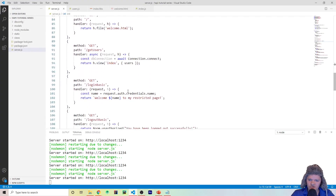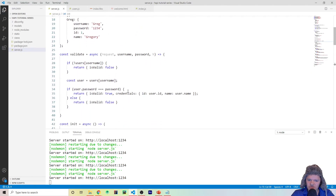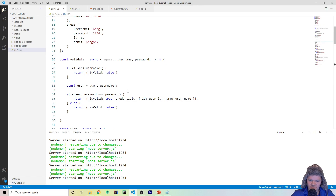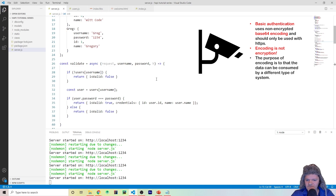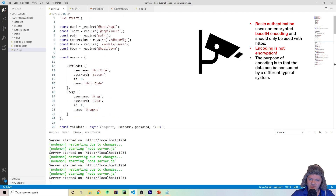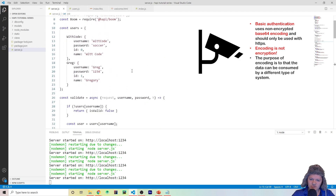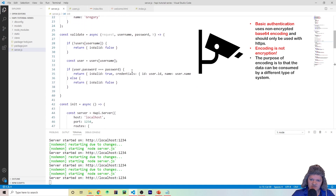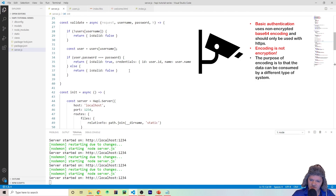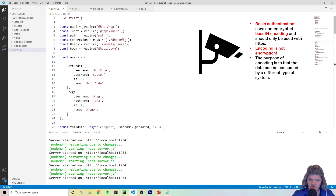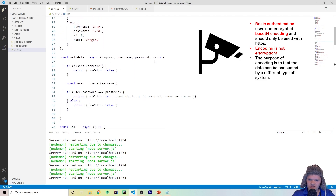That's basically everything for basic login. One important note: security-wise, basic authentication is not recommended at all, because the validation information is sent in clear text and can easily be deciphered. You'd need something like bcrypt to encrypt passwords, and you should always use a secure layer like HTTPS with basic auth. We'll be going over encryption and security for Hapi applications later in the series.